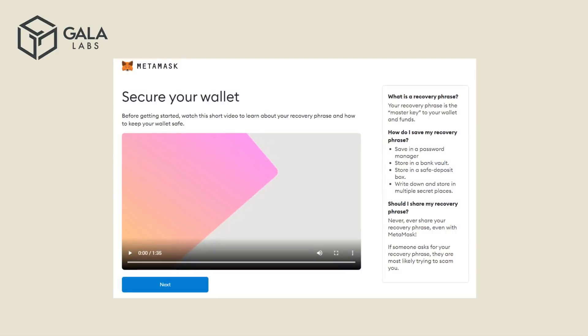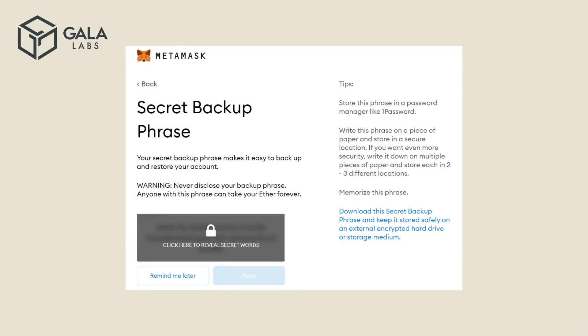You will be asked to watch a short video. You may do this if you choose, or if you feel comfortable proceeding, you can click Next. On this screen, you will be given a secret backup phrase. Follow the prompts and write down your secret backup phrase in a safe place that only you have access to.